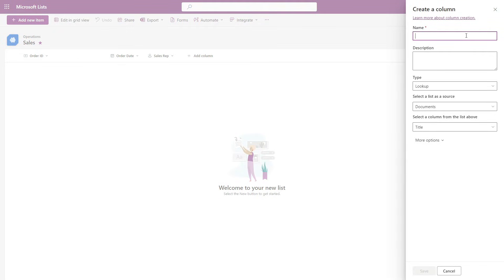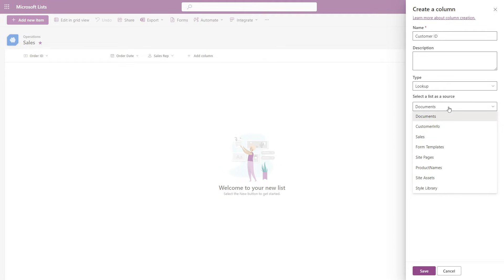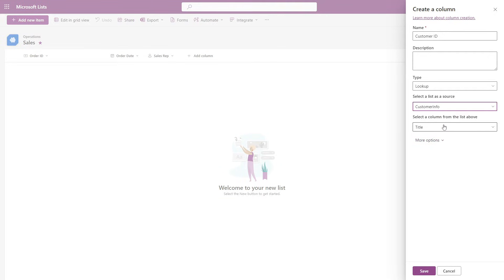Here we will give it a name — I'm just going to call mine customer ID. Next, we have the lookup column type, which is accurate. And then here we have the source, which is going to be the source list where we are pulling this information from. In our case, it is the customer info list.